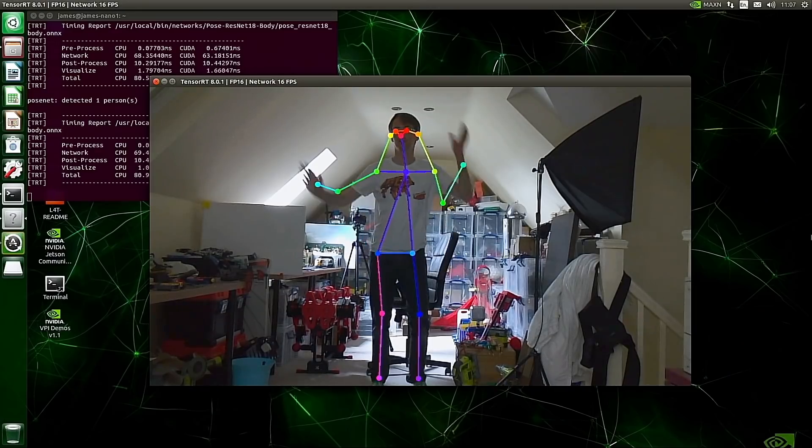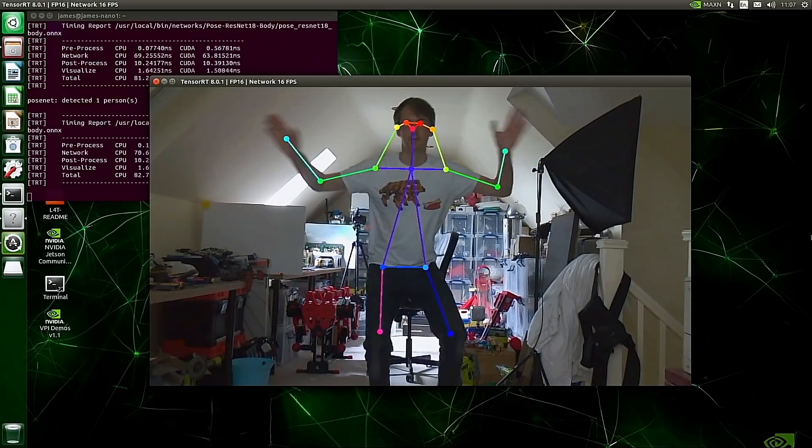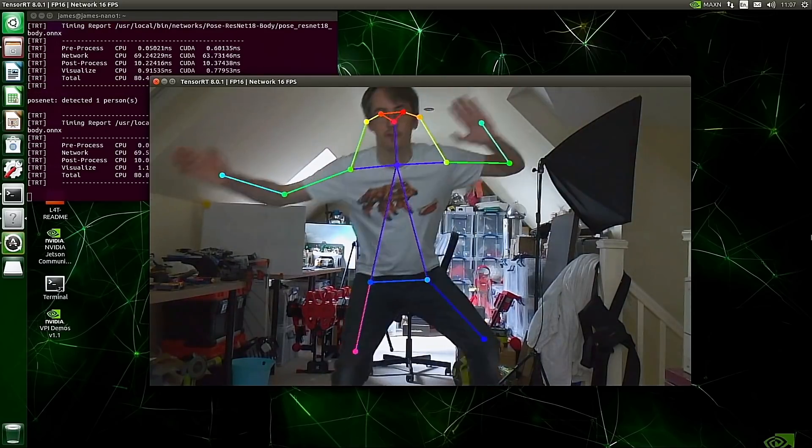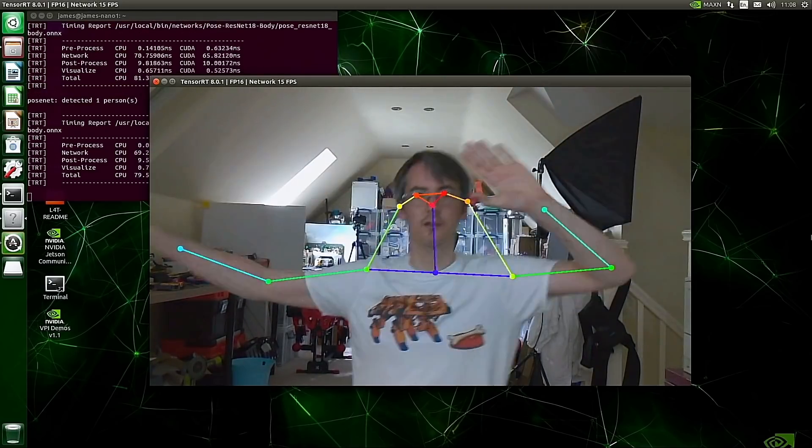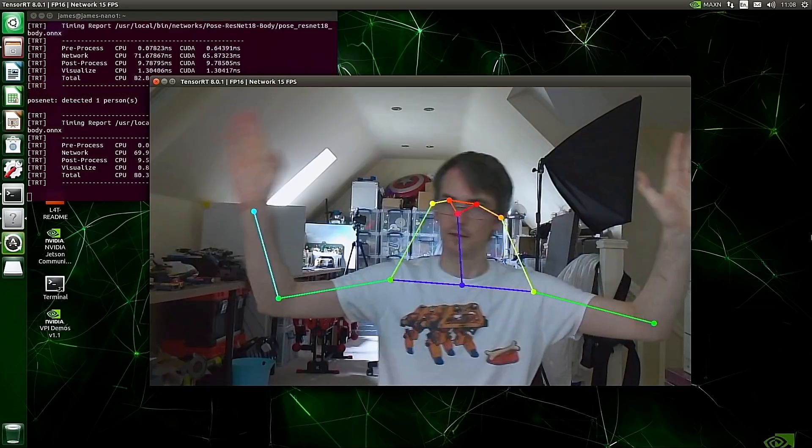Yes, it's PoseNet which uses a 2D camera like a Raspberry Pi camera to detect and display a skeleton of a person.